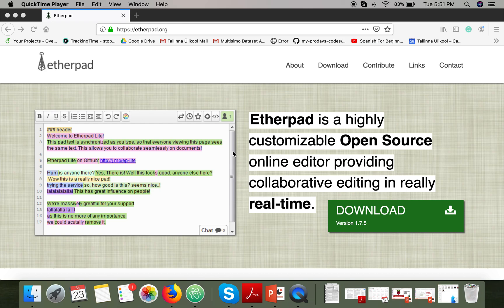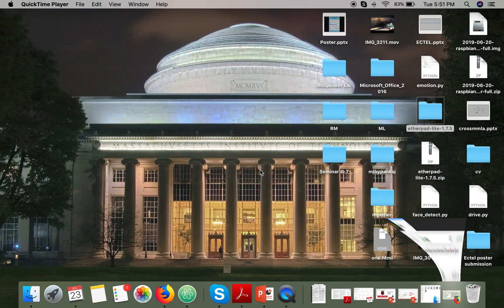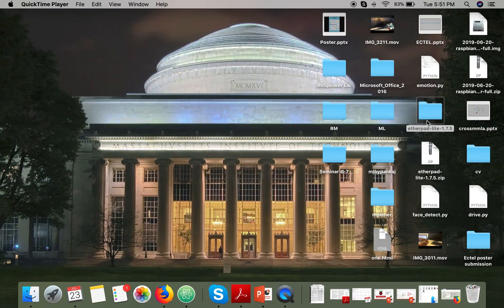Hello everyone, in this video I'm going to show you how to start Etherpad for the first time on your system. First of all, you need to download Etherpad. Just go to this link and download the file.